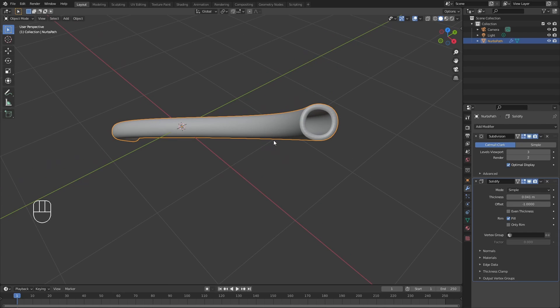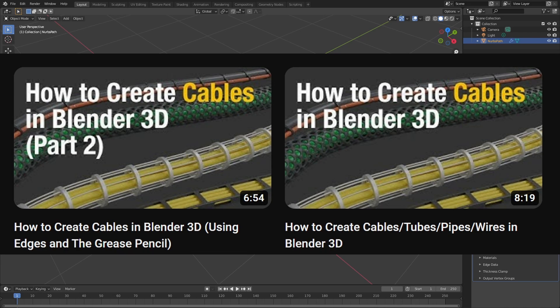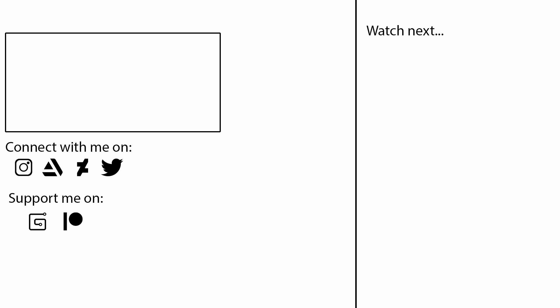And that's how you go about creating a cable in Blender — quick and easy. Be sure to also check out my two-part series on creating cables if you want to learn how to create them with different shape profiles. Alright, thanks for watching.